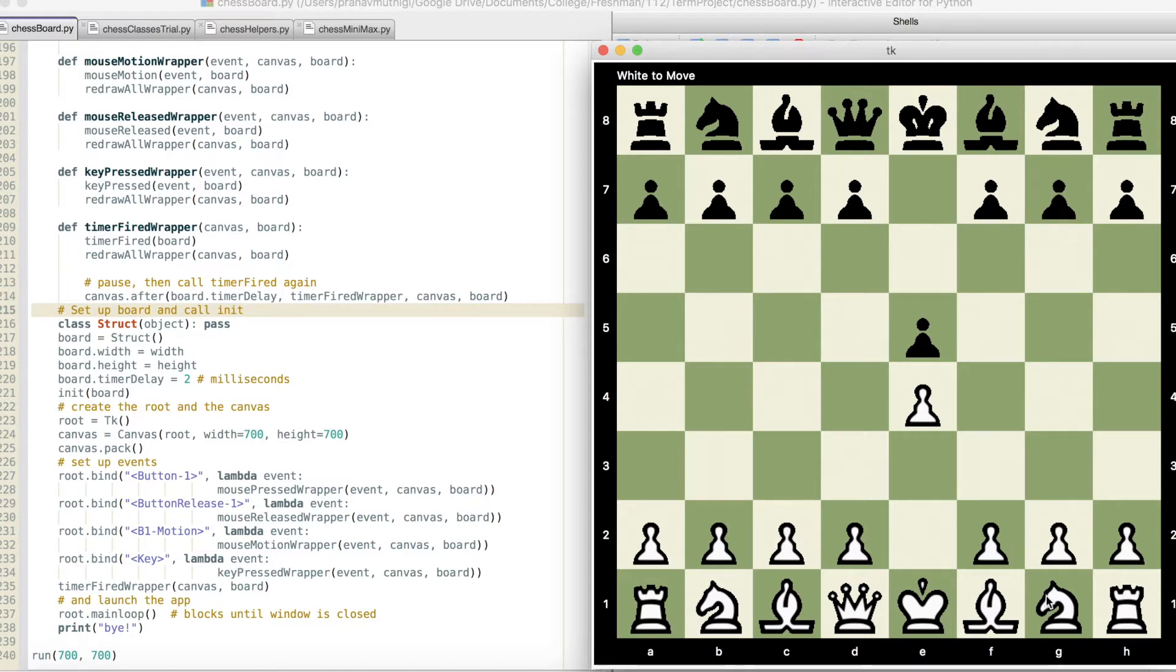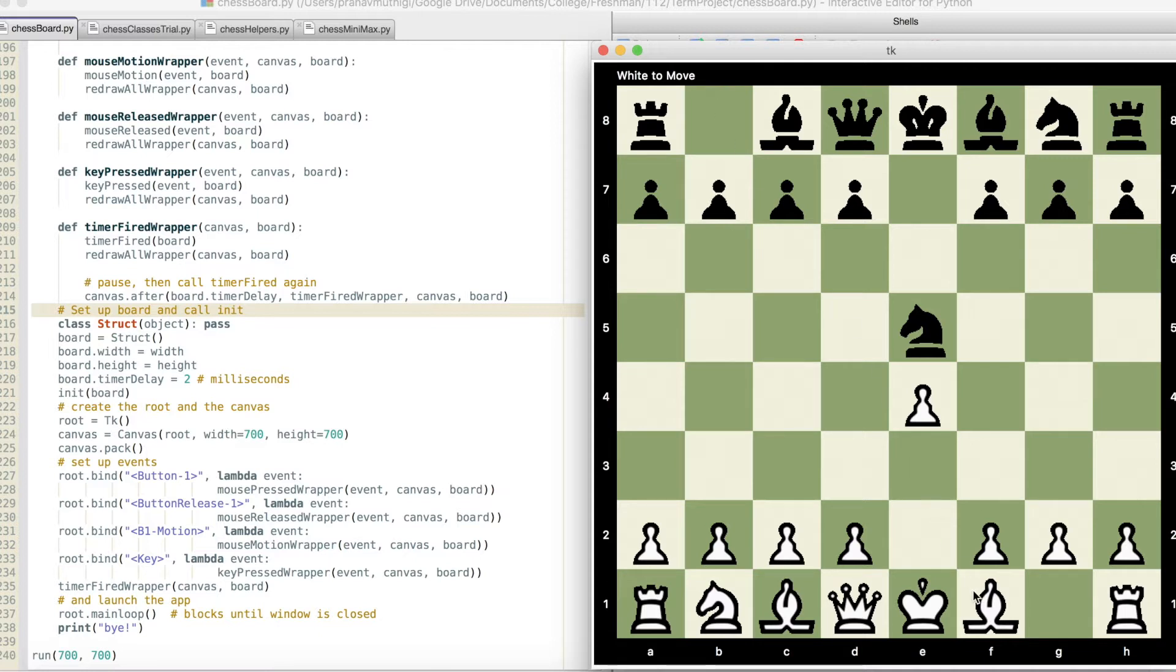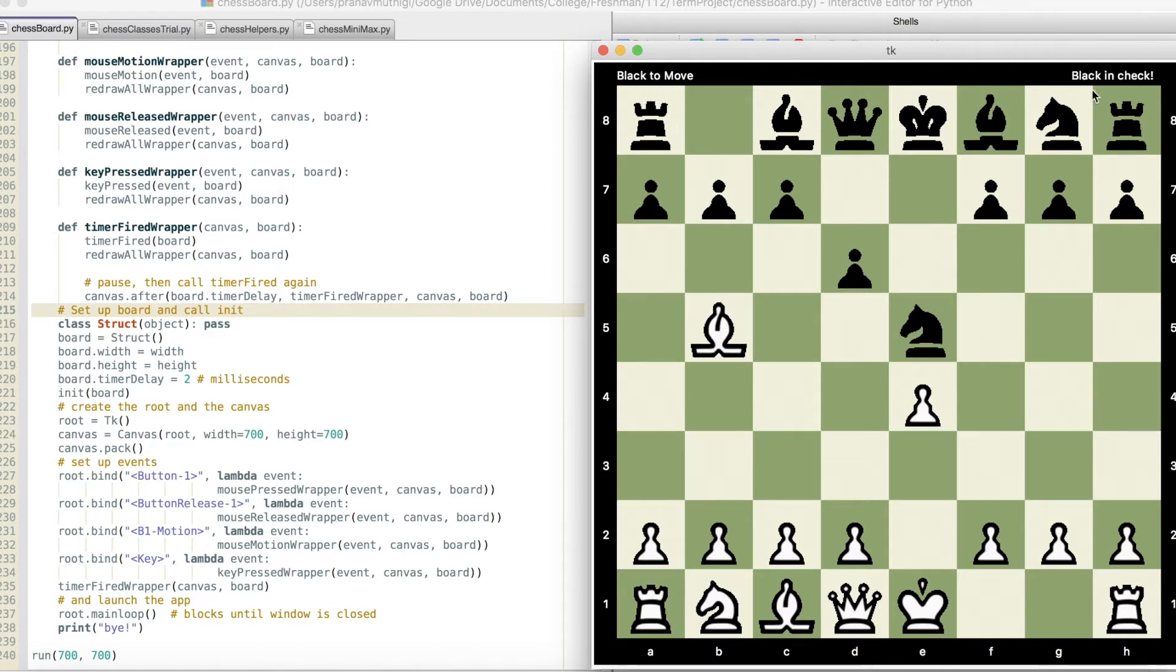In addition, it also handles captures in the traditional way. And there is also detection for whose turn it is, as well as whether it is check or not. So if we engineer a check here for white, we can see that the program tells us that black is in check.